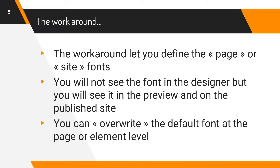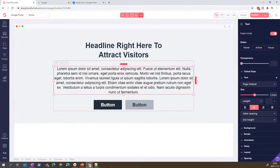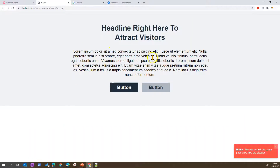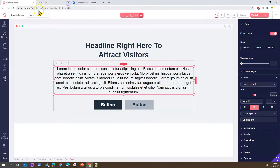You will see the font in the preview mode and on the published site. You can also override the default font at the page level and at the element level. Right now I have a default site set up, and if I do save and click preview you will see it looks pretty much the same.